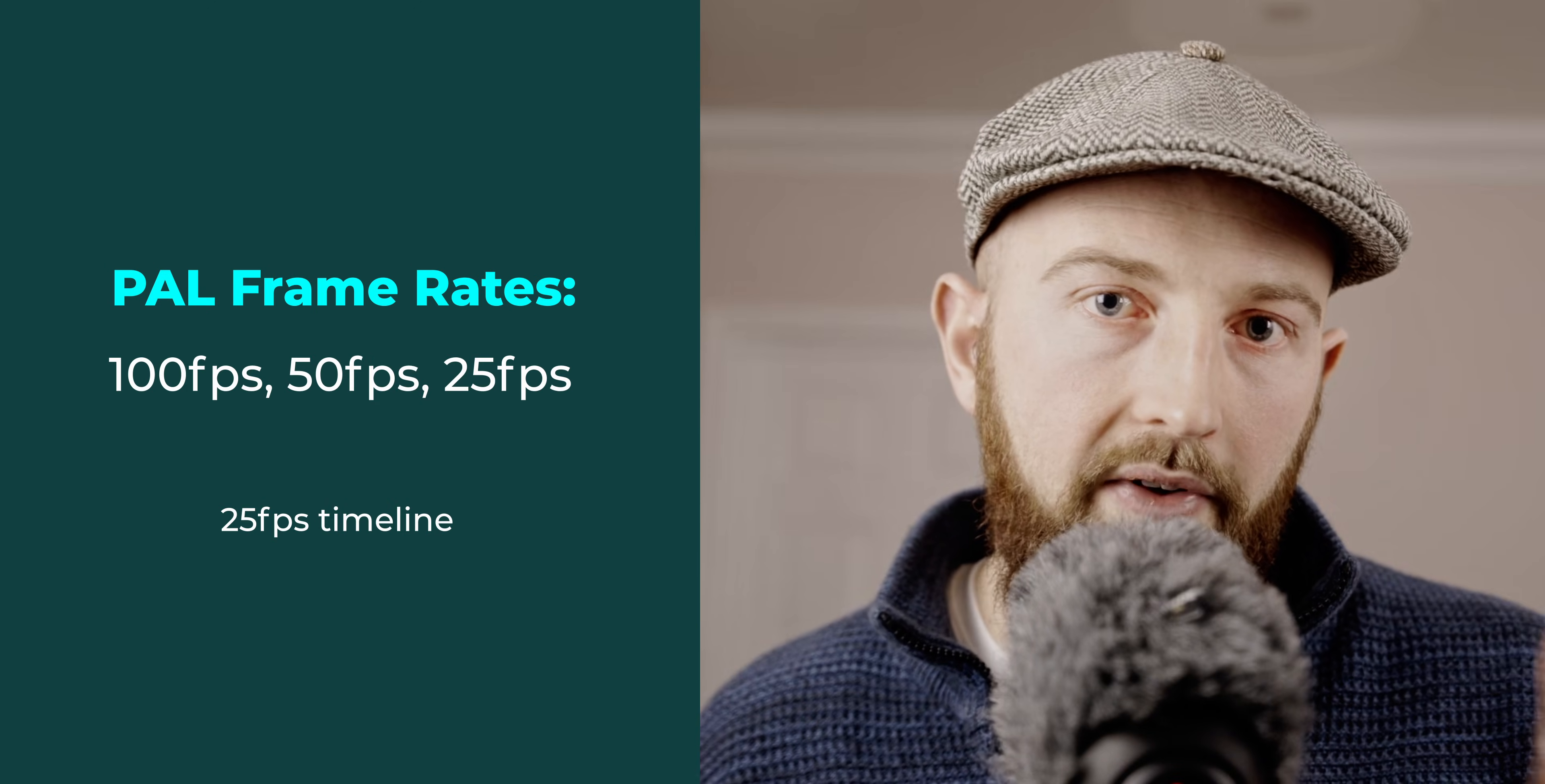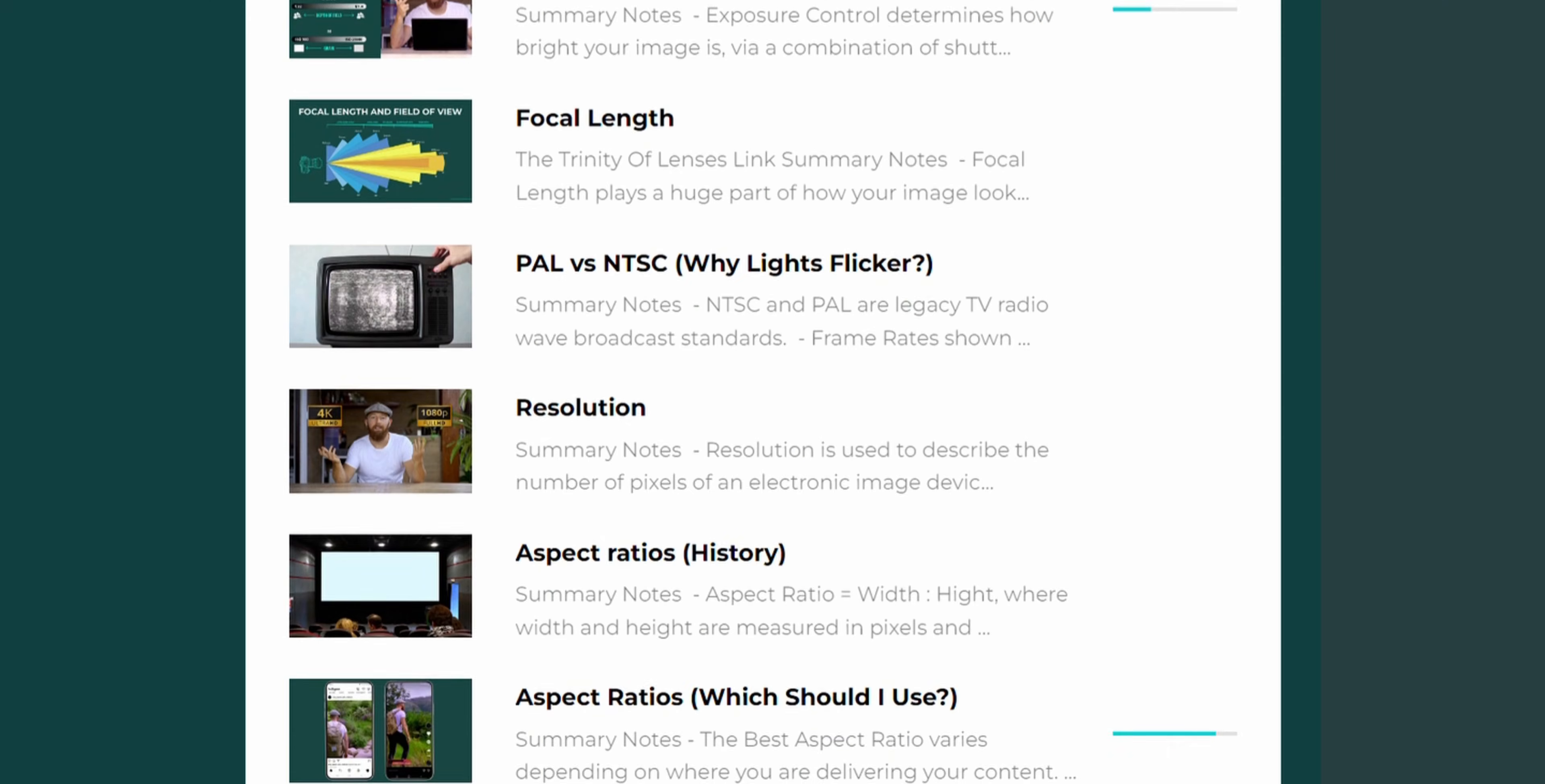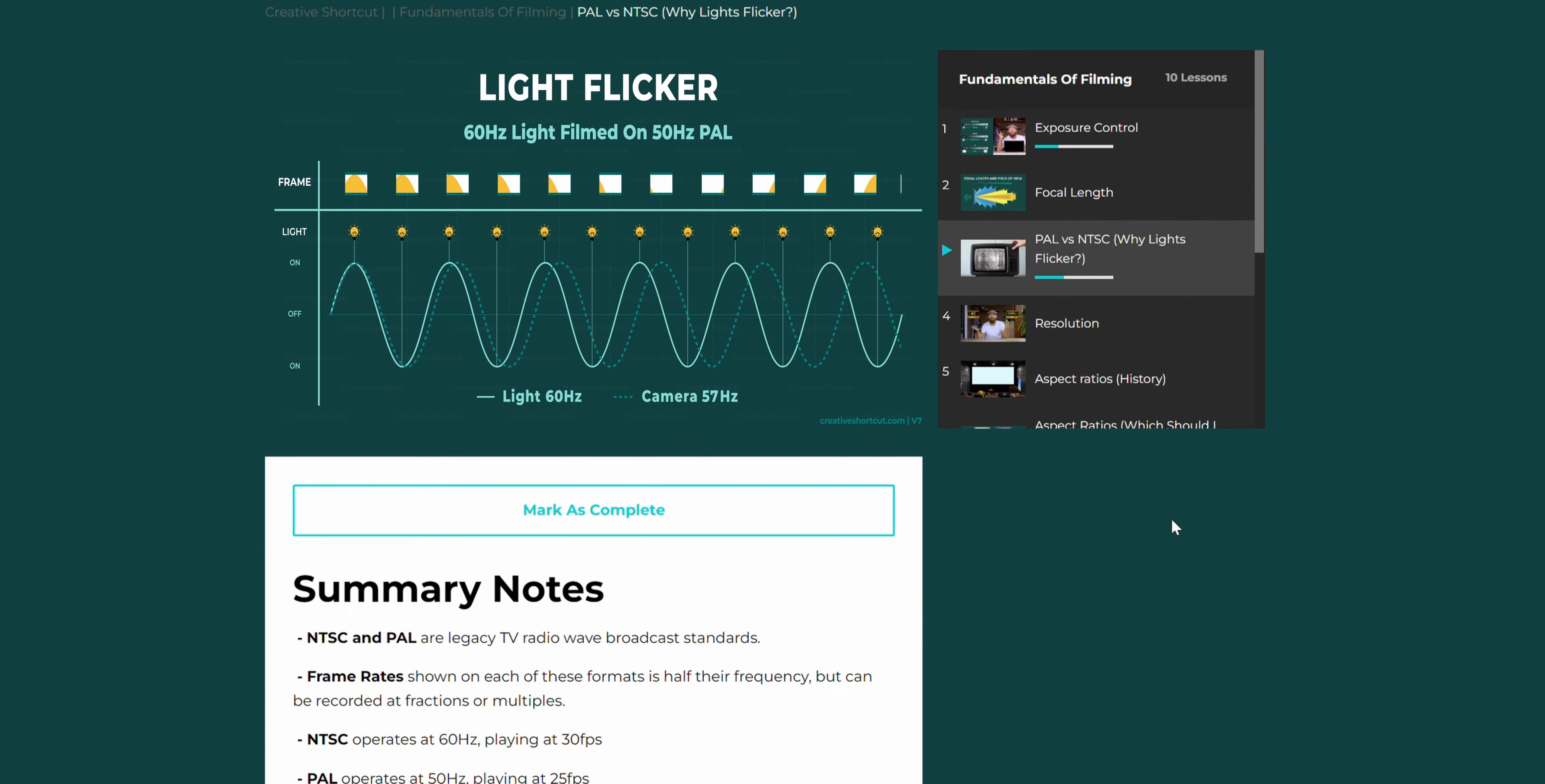So for 100, 50, and 25, you would want a 25 fps timeline. For 30, 60, and 120, you would want a 30 fps timeline. If you have footage that's at 24, 23.976, or 29.976, set it to that. I have linked videos in the description if you don't understand the differences between NTSC and PAL.